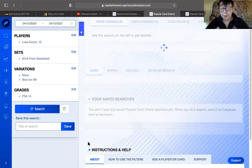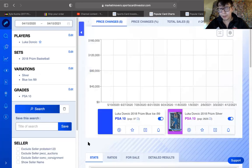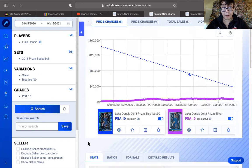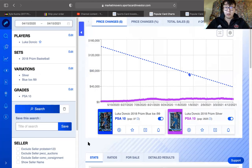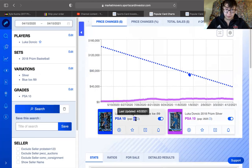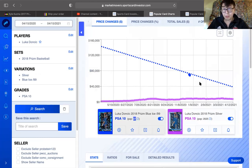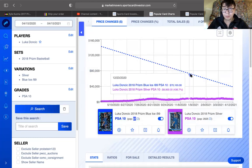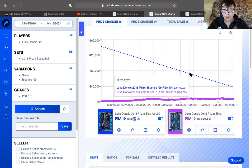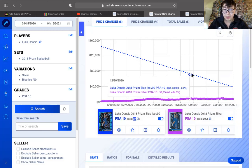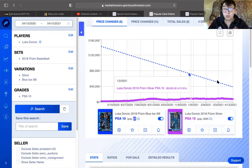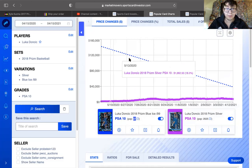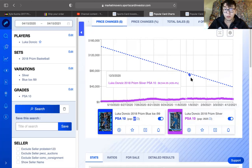$37. PSA 10 Luka Doncic rookie cards. $68,000. $70,000. Only two have been sold in the last year. Only two.